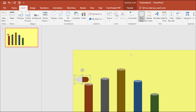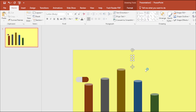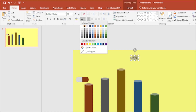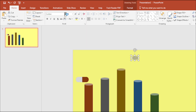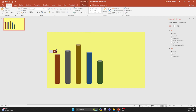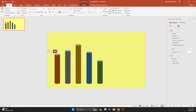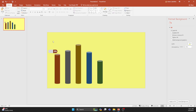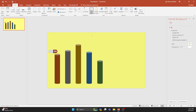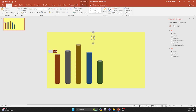Now, let's insert a text box to represent the percentage of each bar, opting for a crisp white text color. Add another text box to denote the name of each bar, opting for a sleek black.